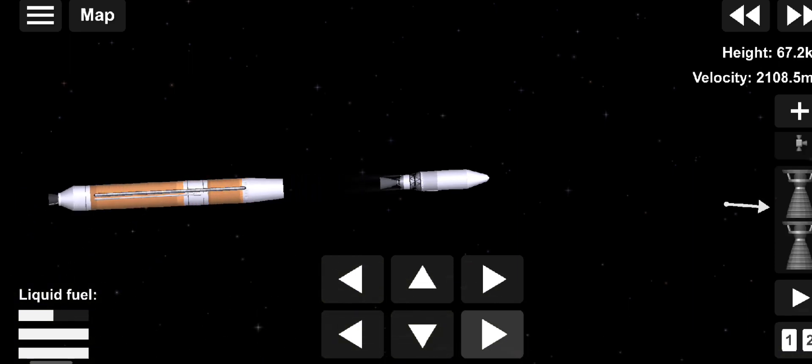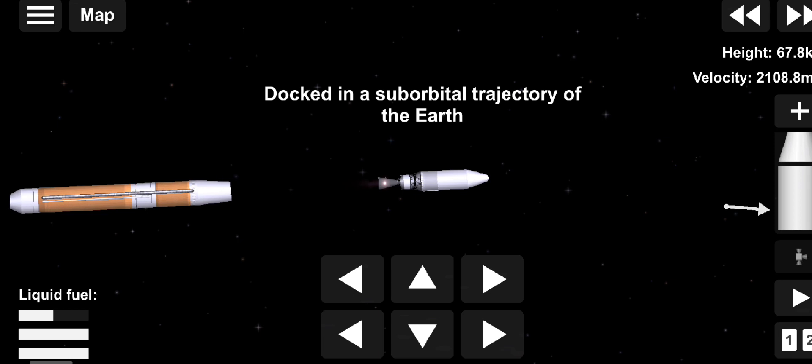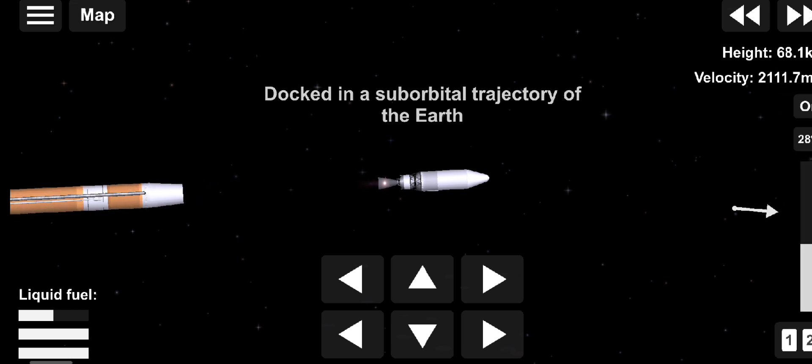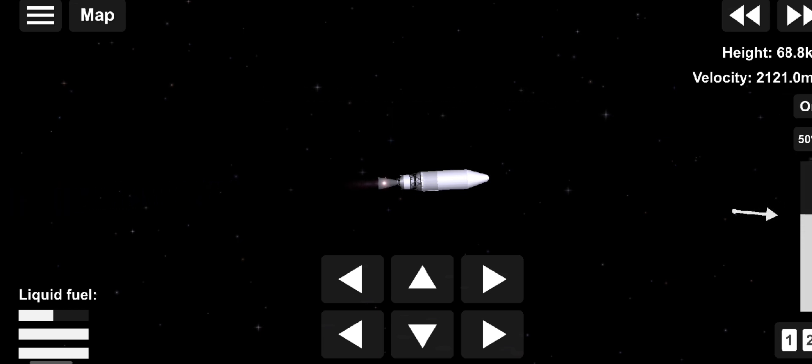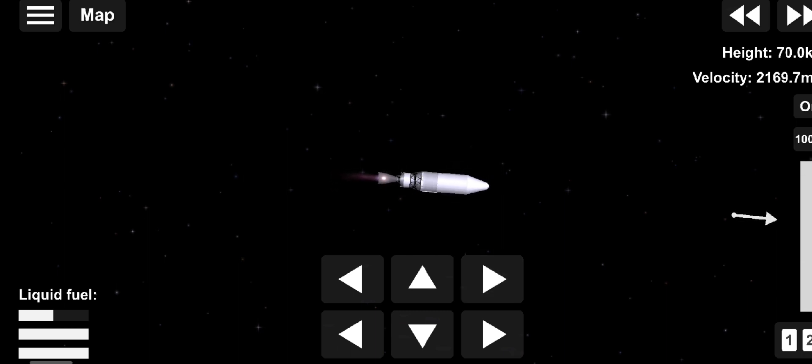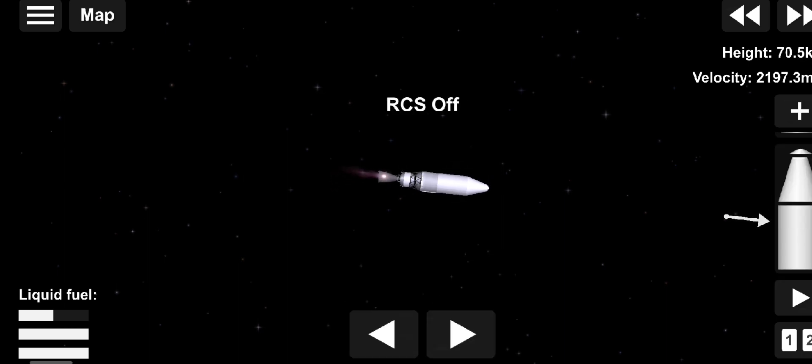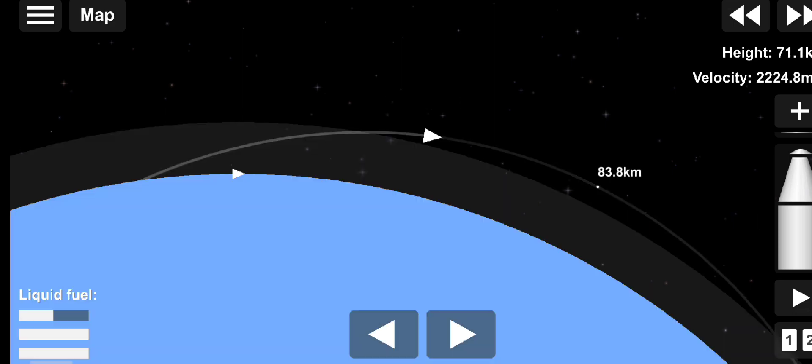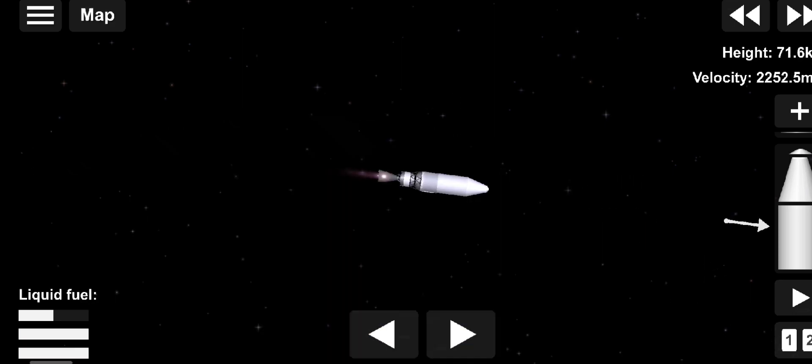The upper stage engine nozzle extension is deploying. We have pre-start on the RL-10, standing by for ignition. We have ignition and full thrust on the RL-10 engine. Chamber pressure looks good, body rates look good. Standing by for payload fairing jettison, and we have payload fairing jettison.